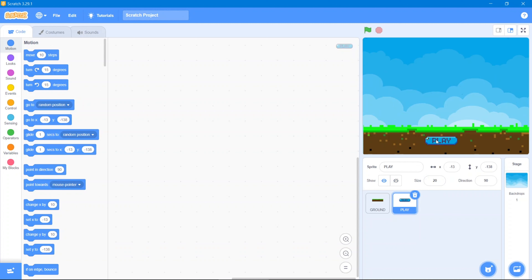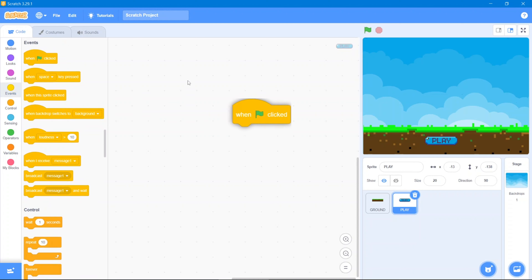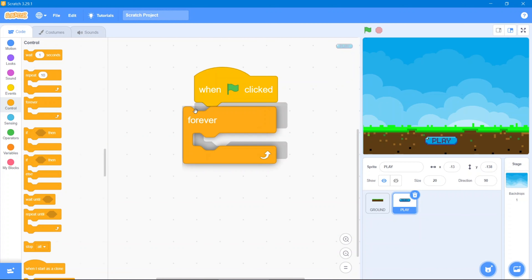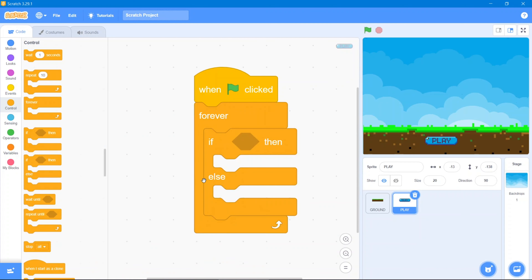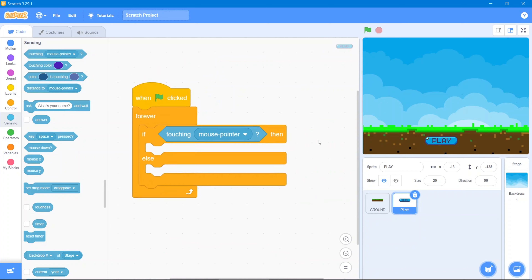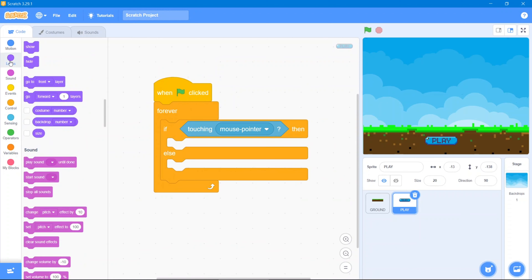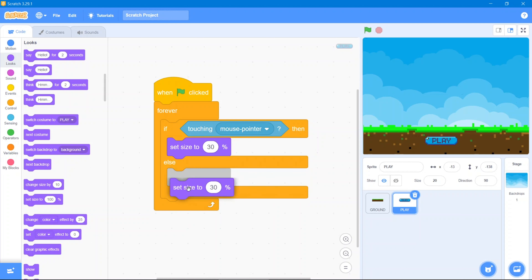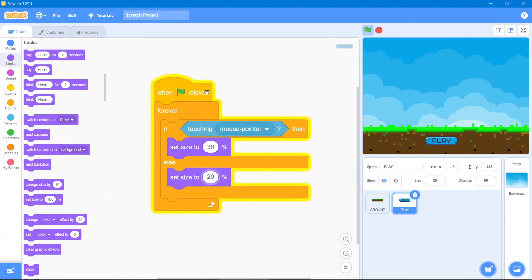The first code will be: whenever I move the mouse into the play button it should increase its size. For that, go to Events block — when the flag has been clicked. Go to Control block, use Forever, then use If-Then-Else. Go to Sensing block and use 'touching mouse pointer'. Then go to Looks block and use 'set size to 30'. Duplicate that and set the else size to 20.